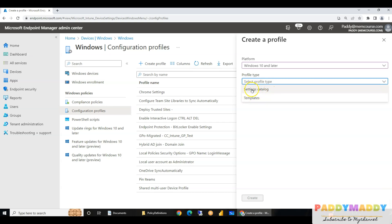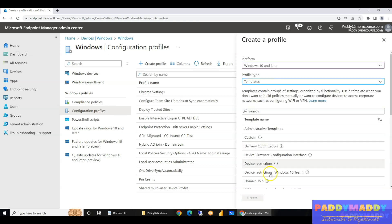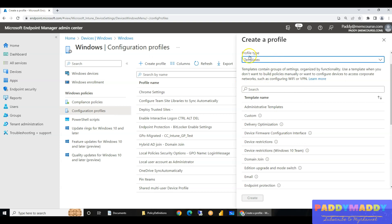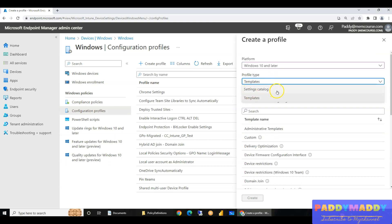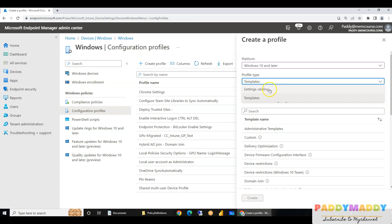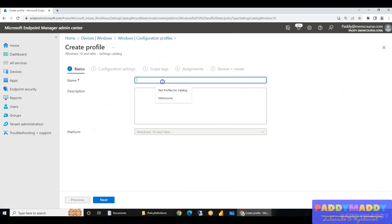I recommend always going for the Settings Catalog — it supports almost 99% of all group policy types. Under Templates is the older method using Administrative Templates, which is fully tested. The Settings Catalog was recently generally released; it was previously in preview. Most settings are available there, so always check Settings Catalog first.